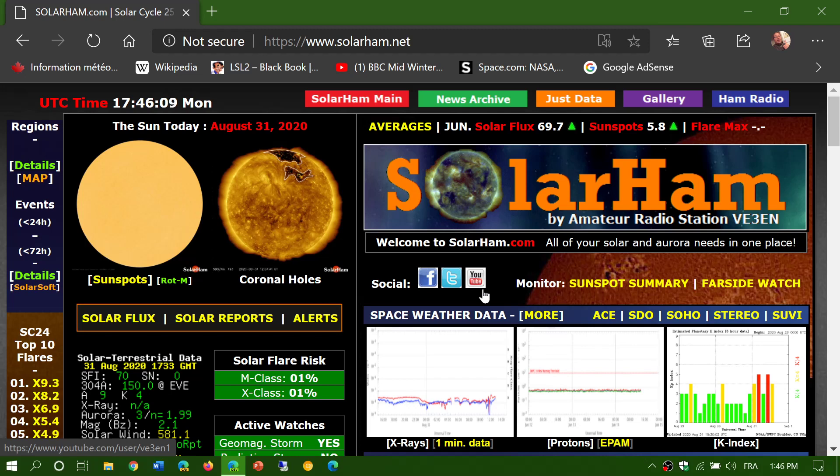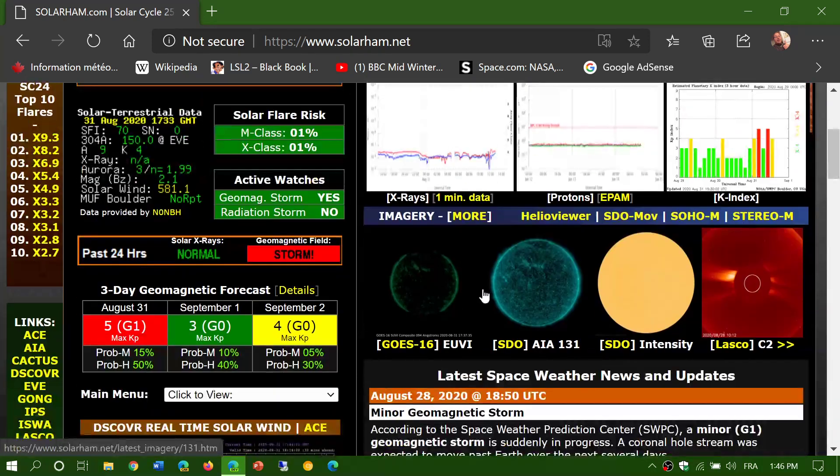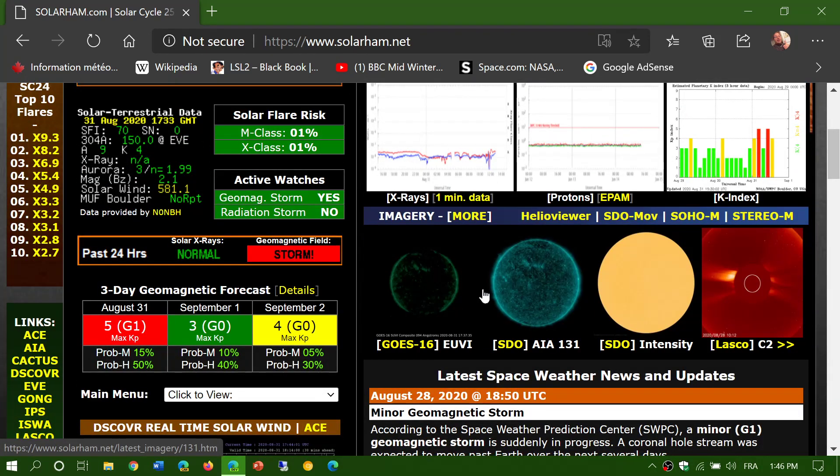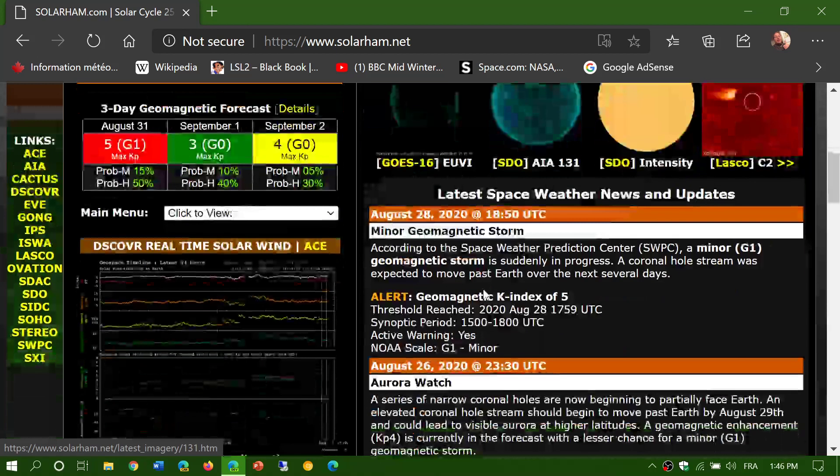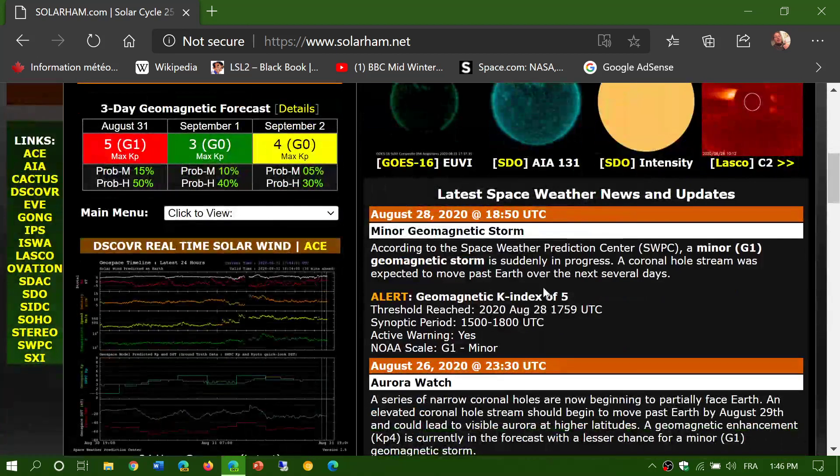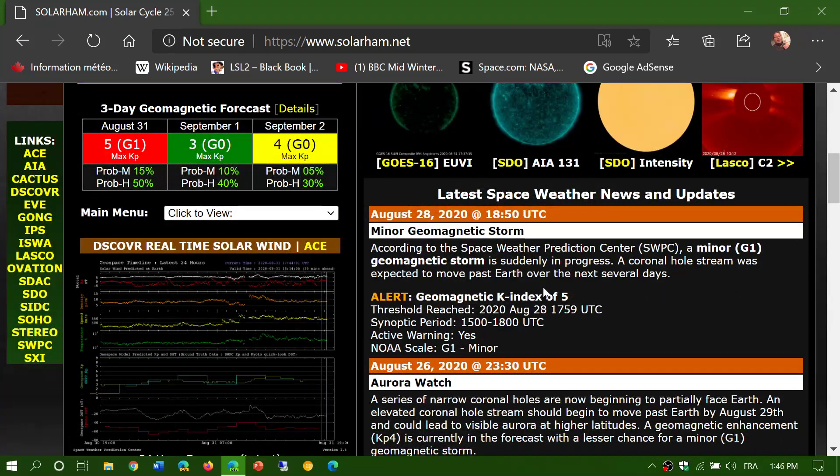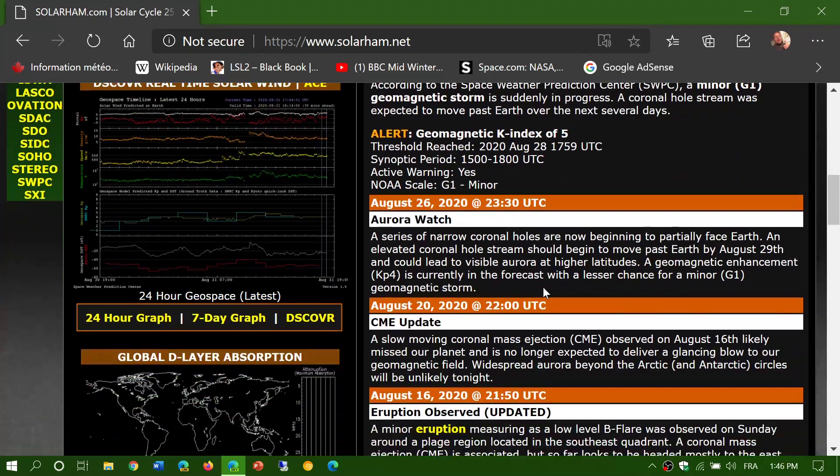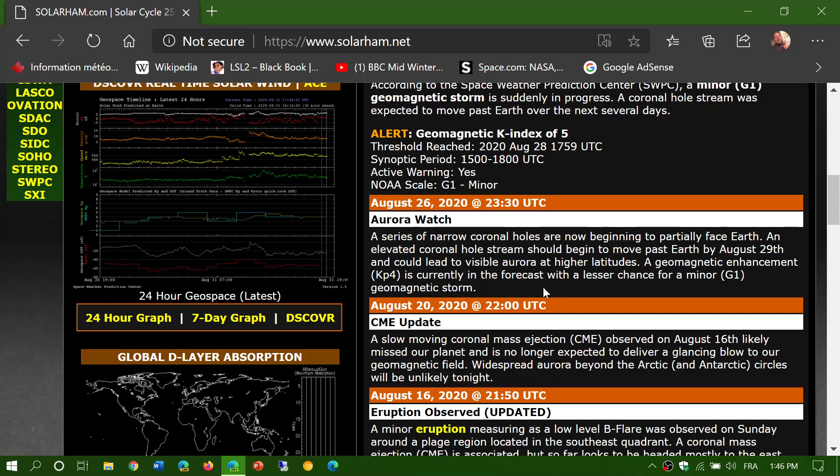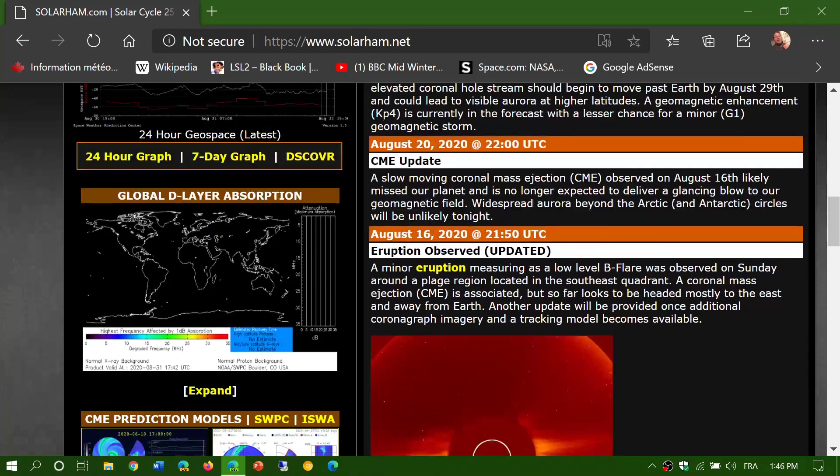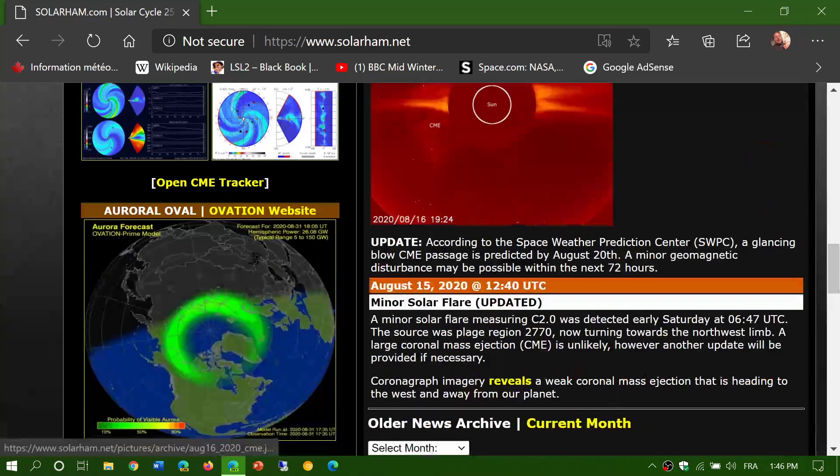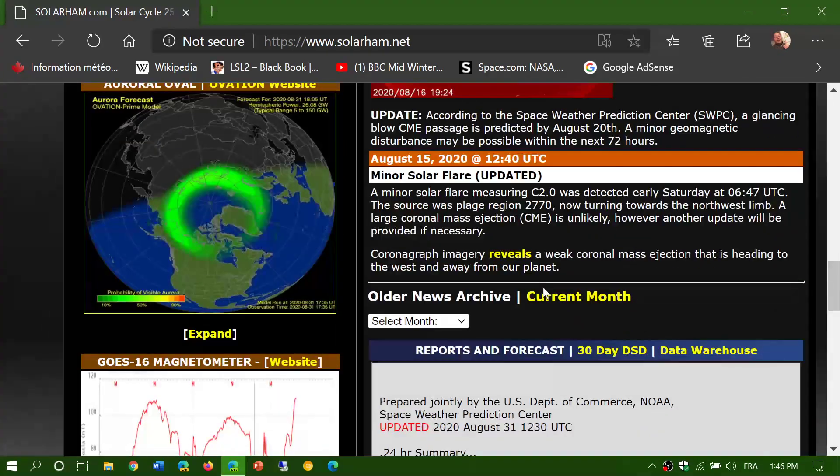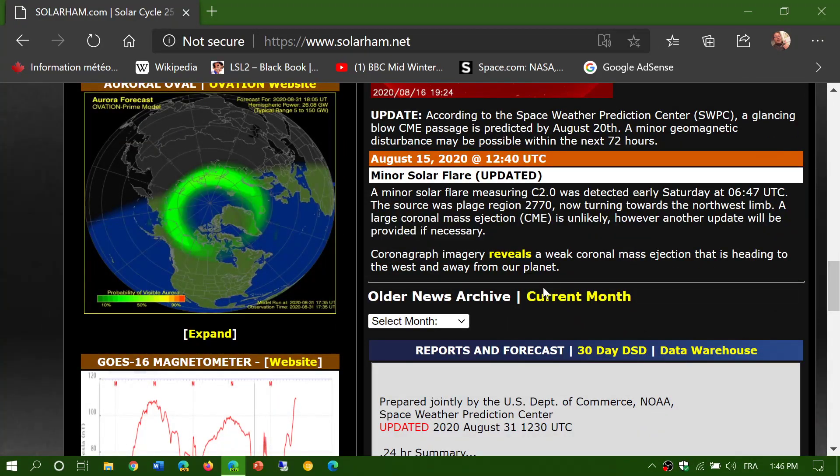Today is August 31st and there's a minor geomagnetic storm going on. This is because of solar wind creating minor geomagnetic storming. We had a minor geomagnetic storm a few days ago, and today we have another one. This is degrading propagation of radio signals.